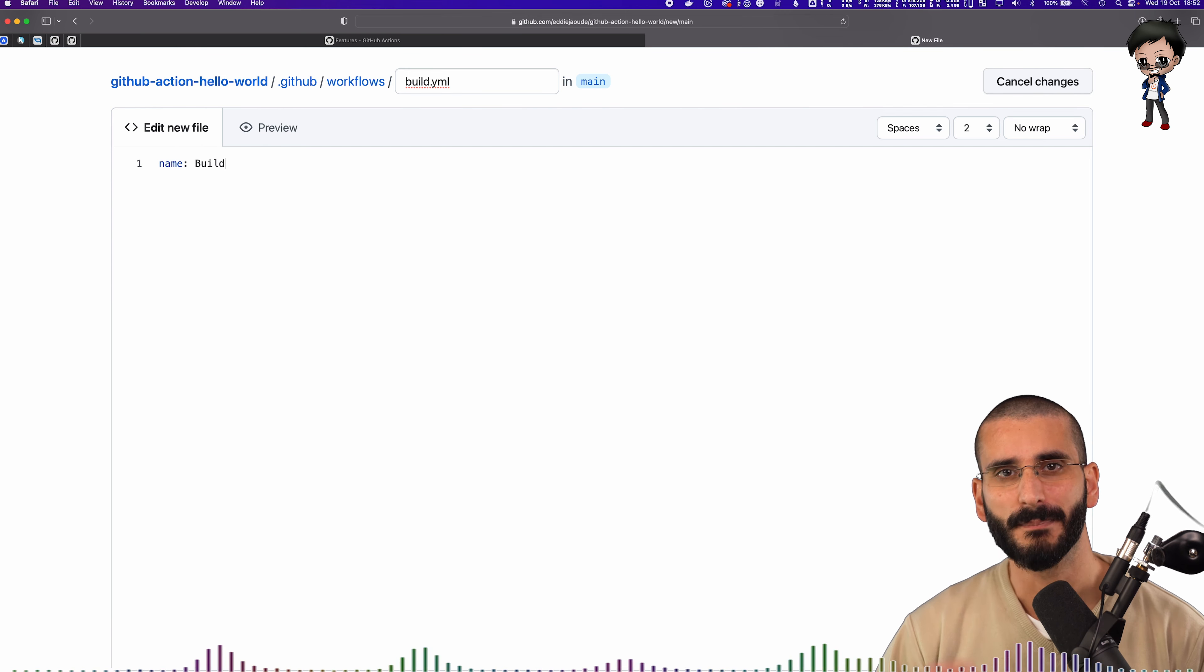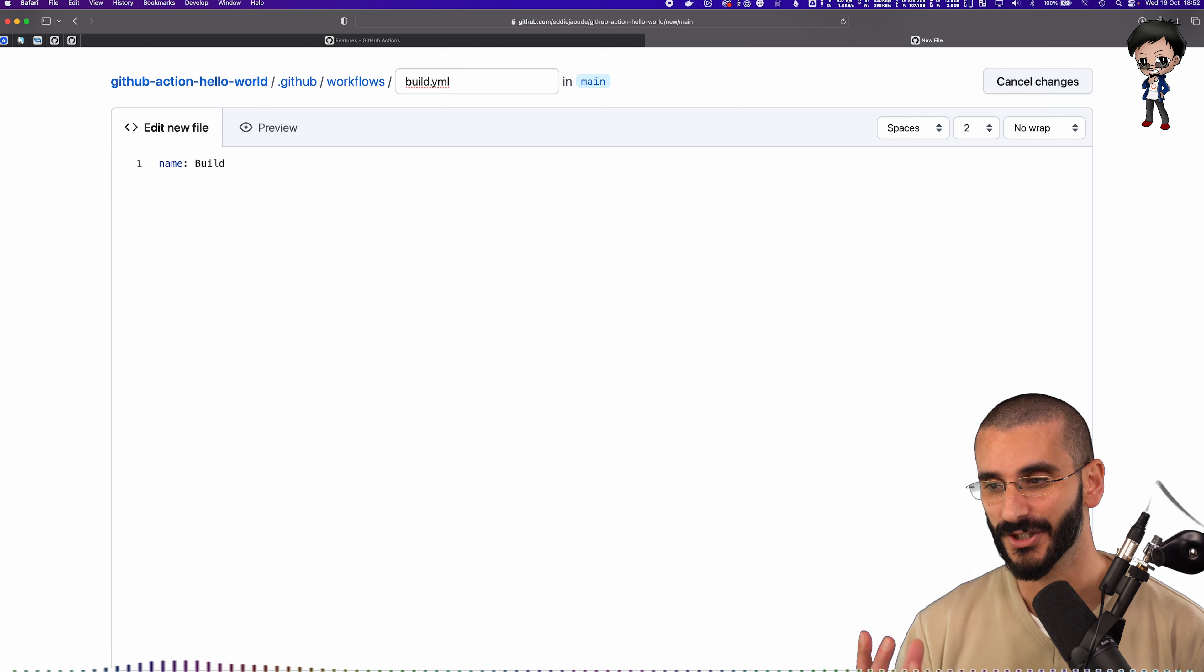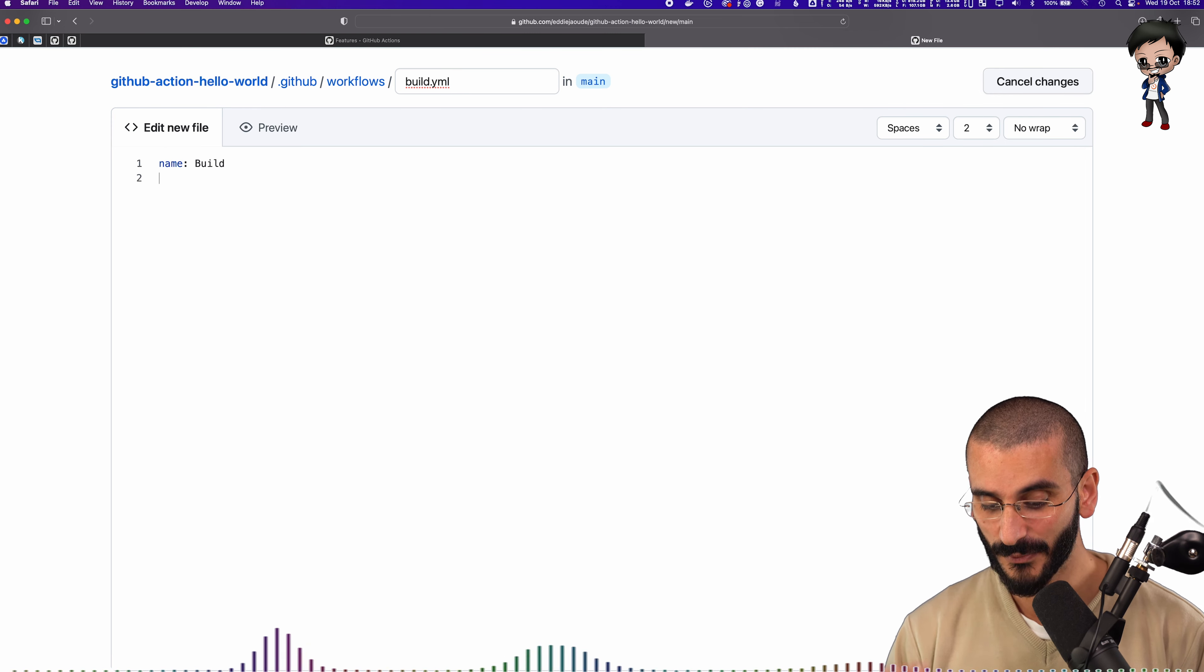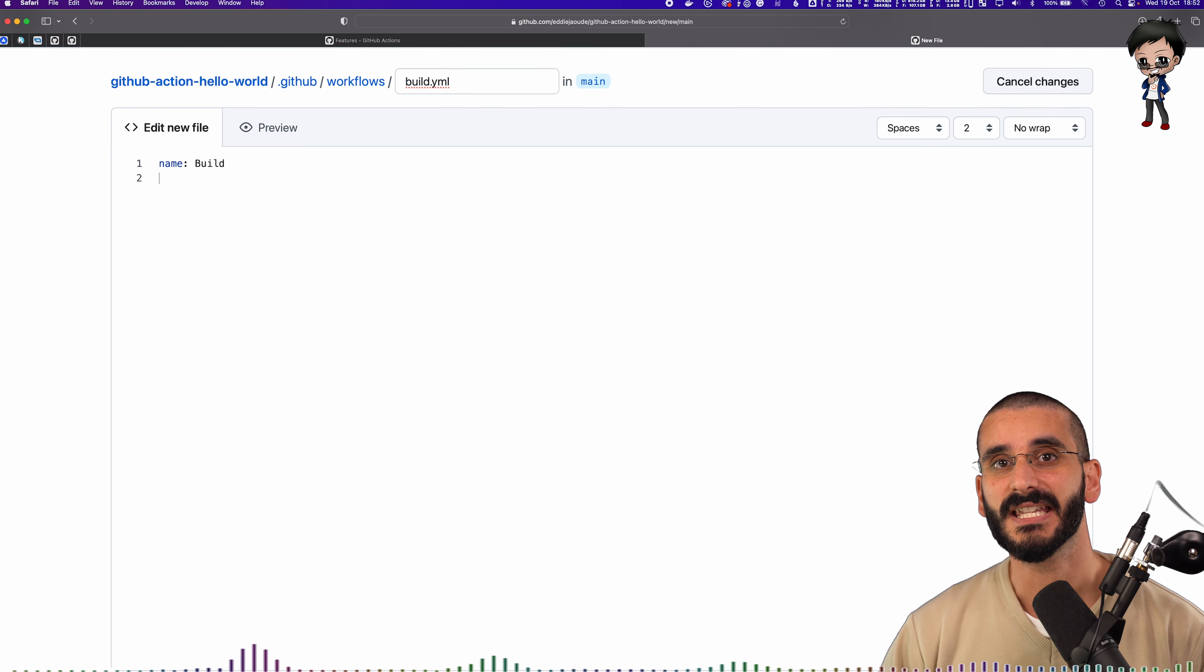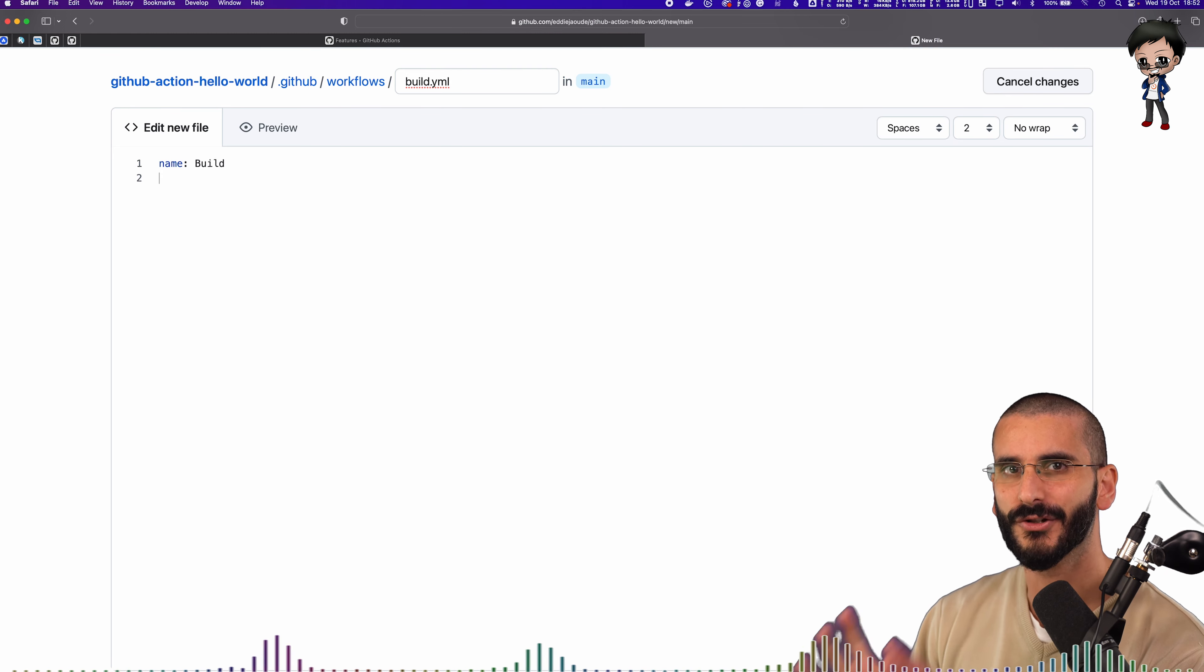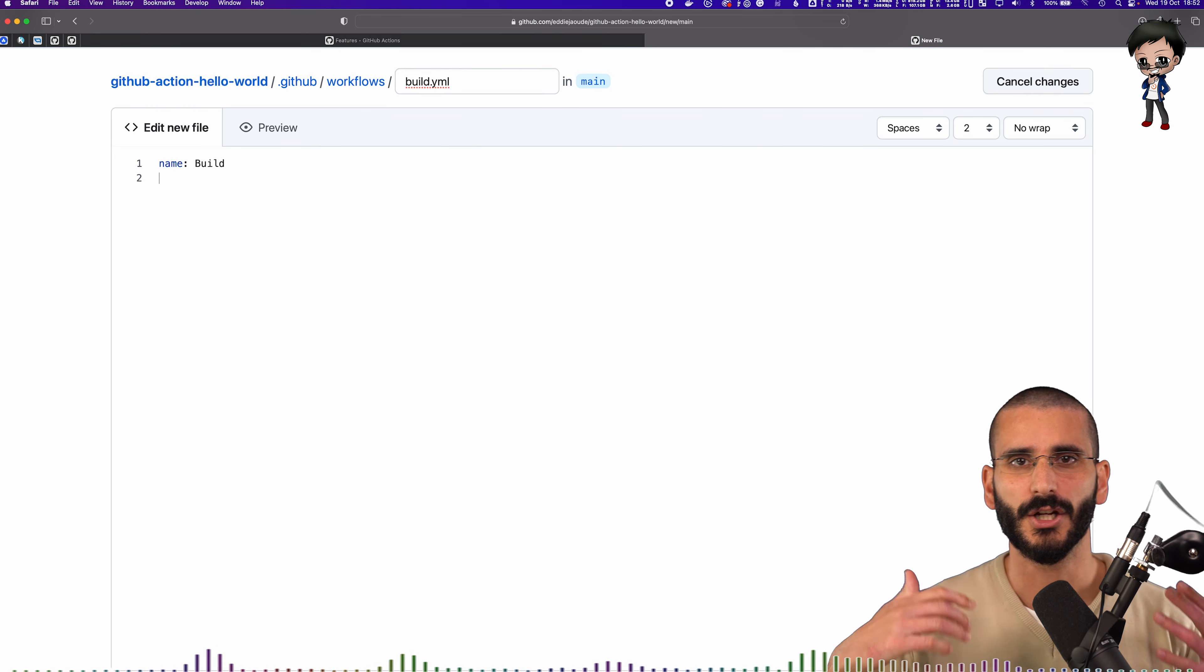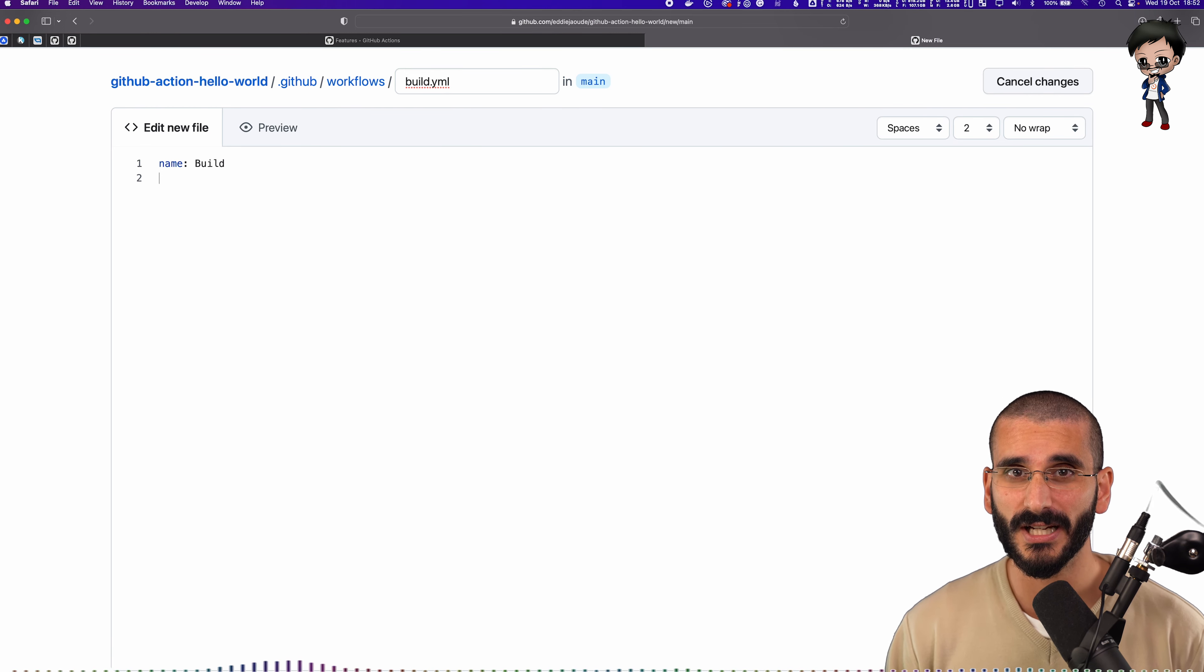And we're just going to call it build. And that's what we'll see on the GitHub Actions page. And then underneath, we want to have the triggers. So what's going to trigger this to run? It could be a push. It could be a pull request. It could be a manual trigger.